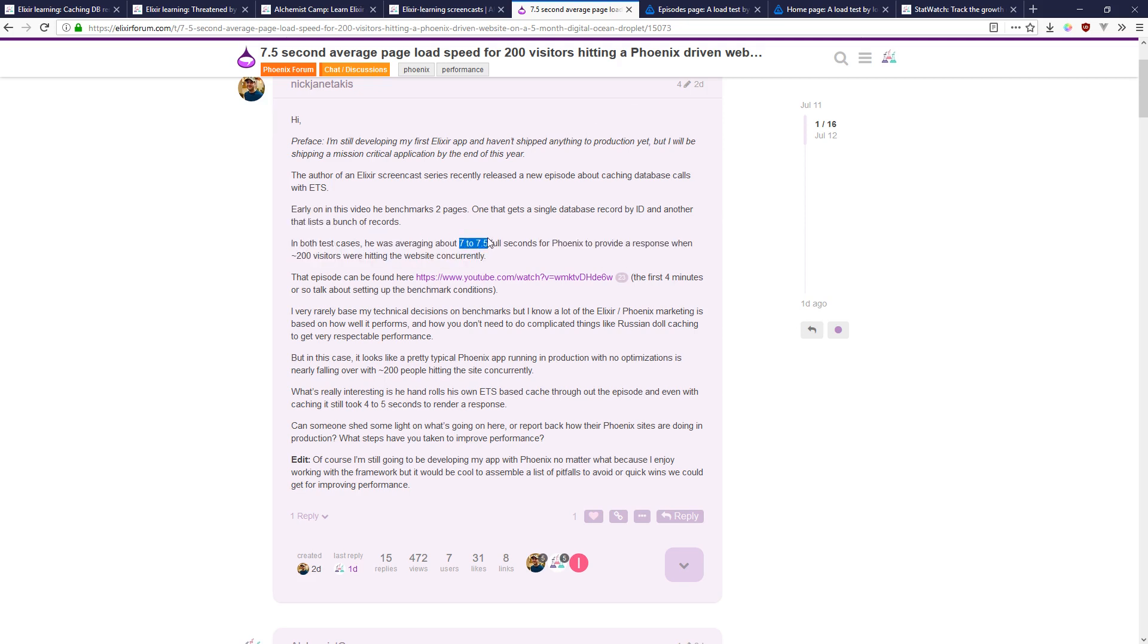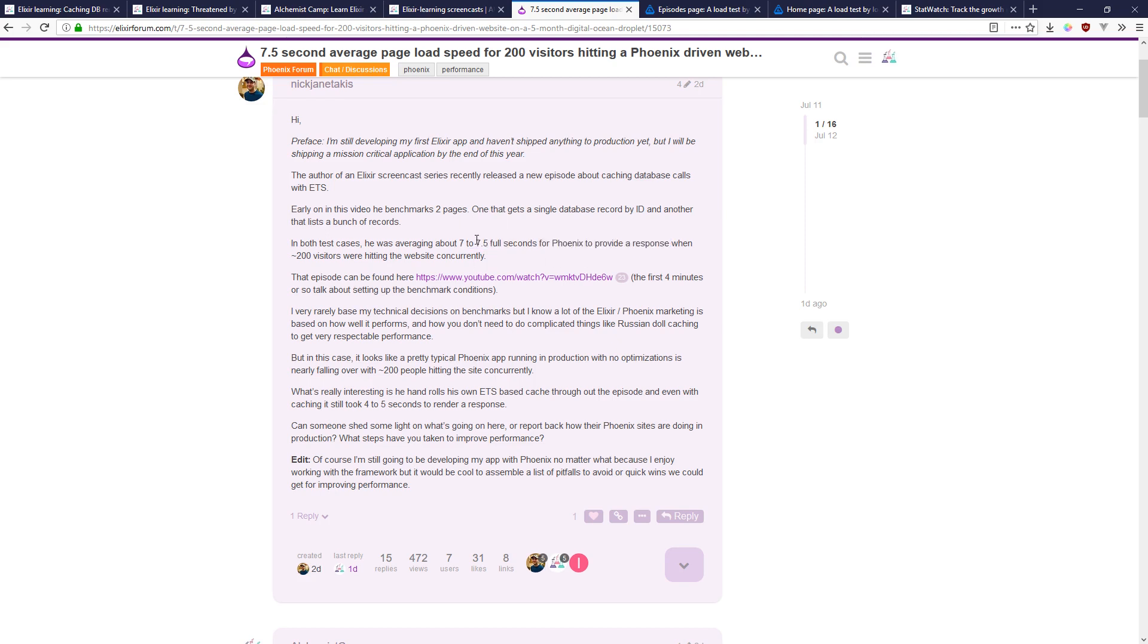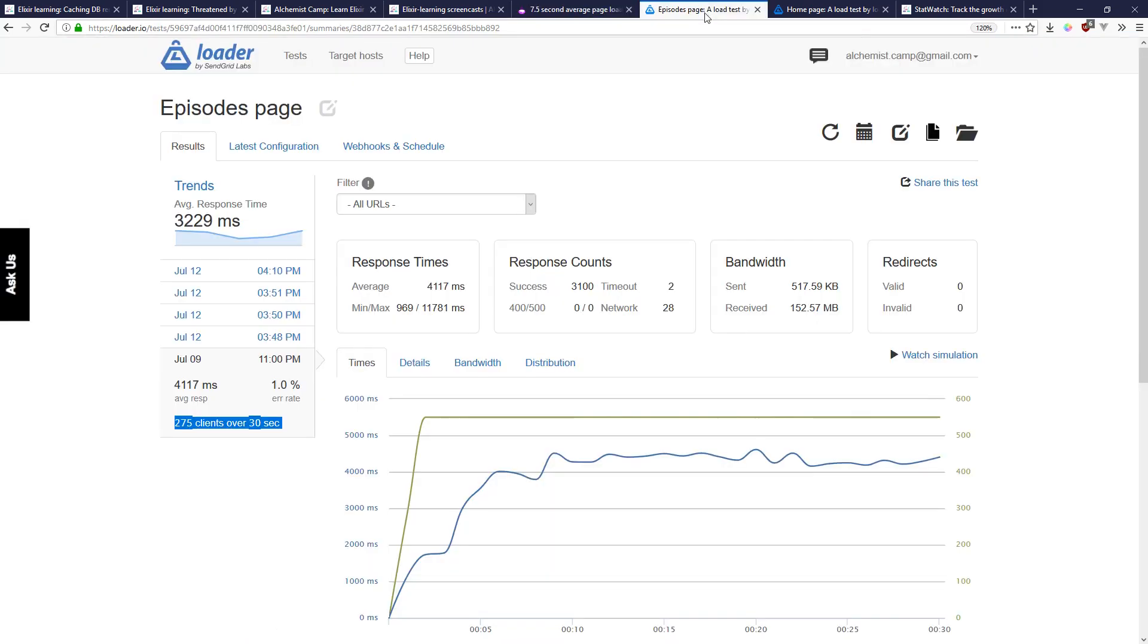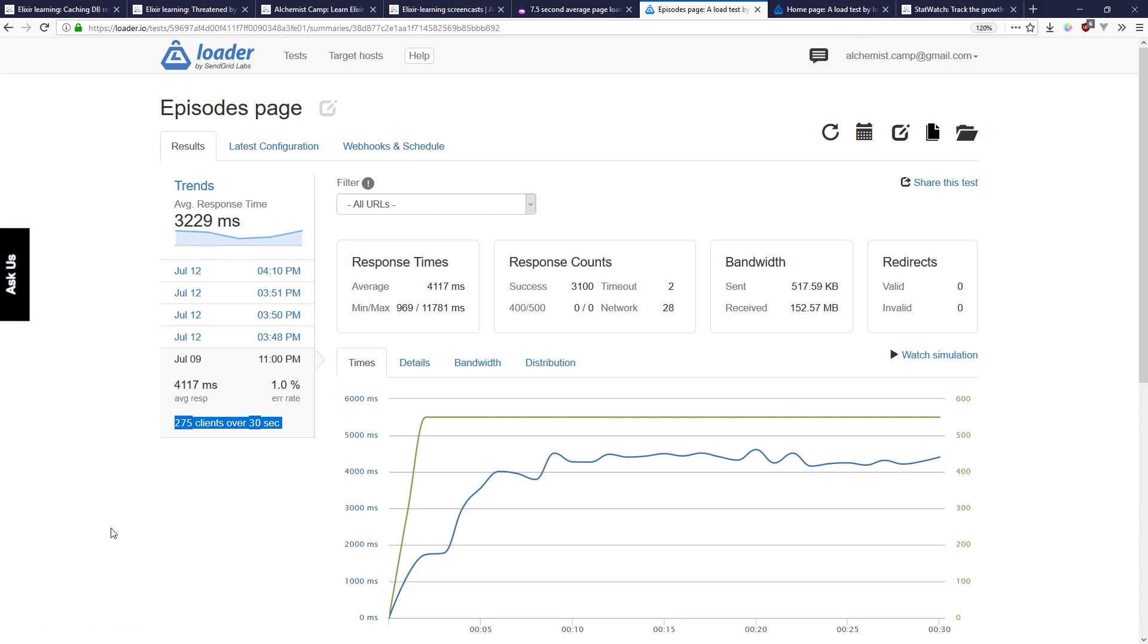I don't have this one open—seven to seven and a half seconds I think was the single episode page. This is for all the episodes and you can see it maxed out at 275 requests a second.